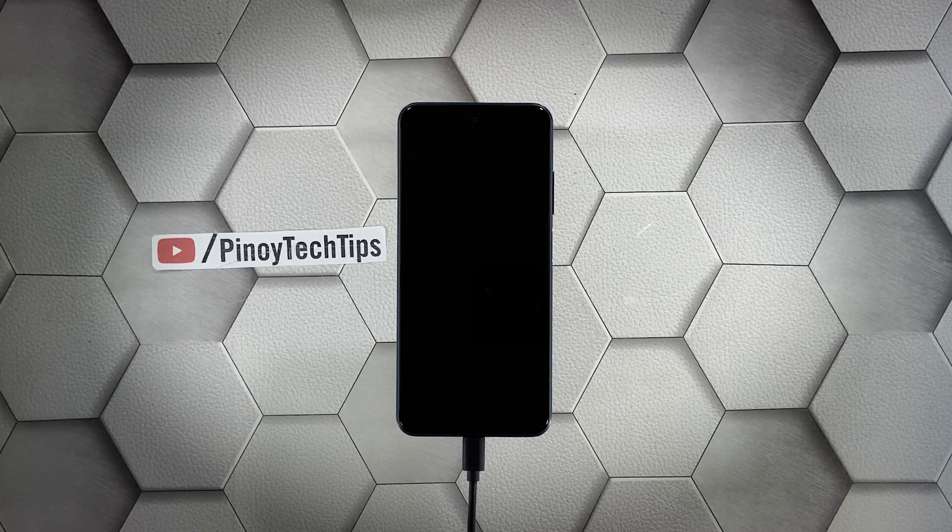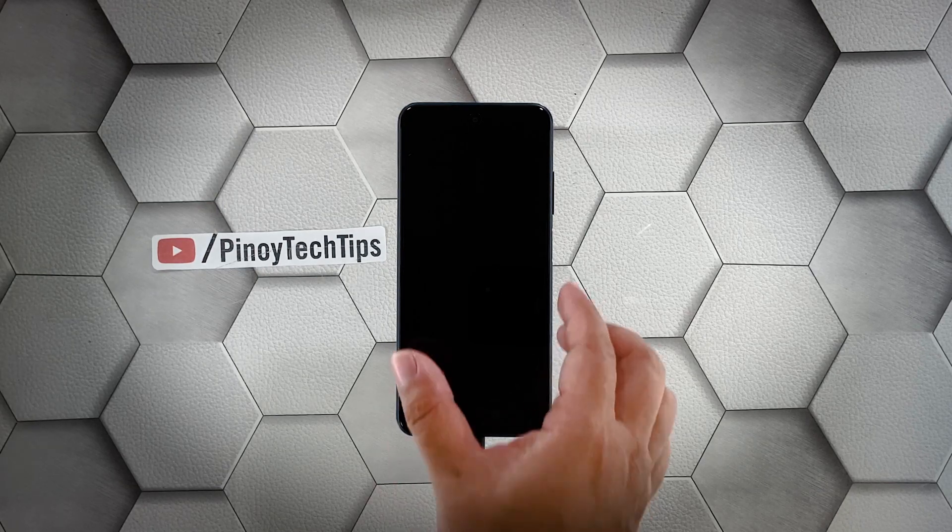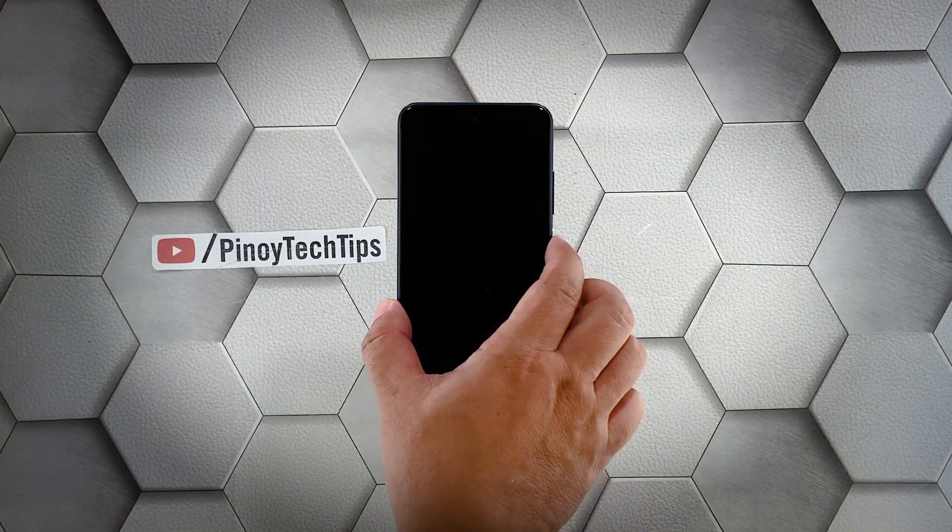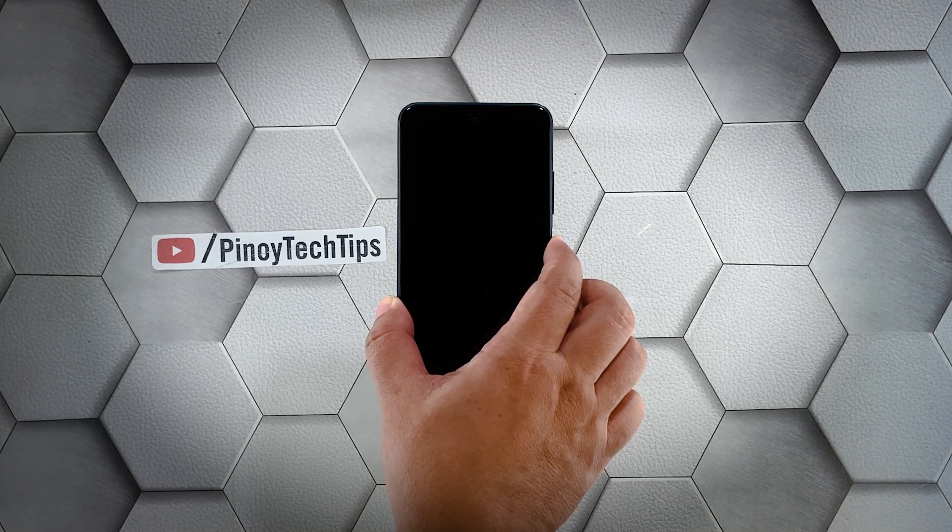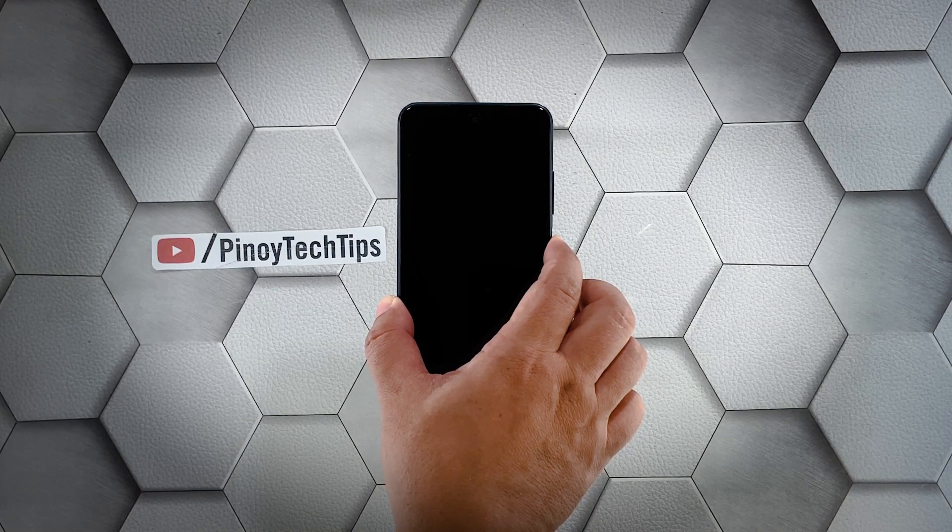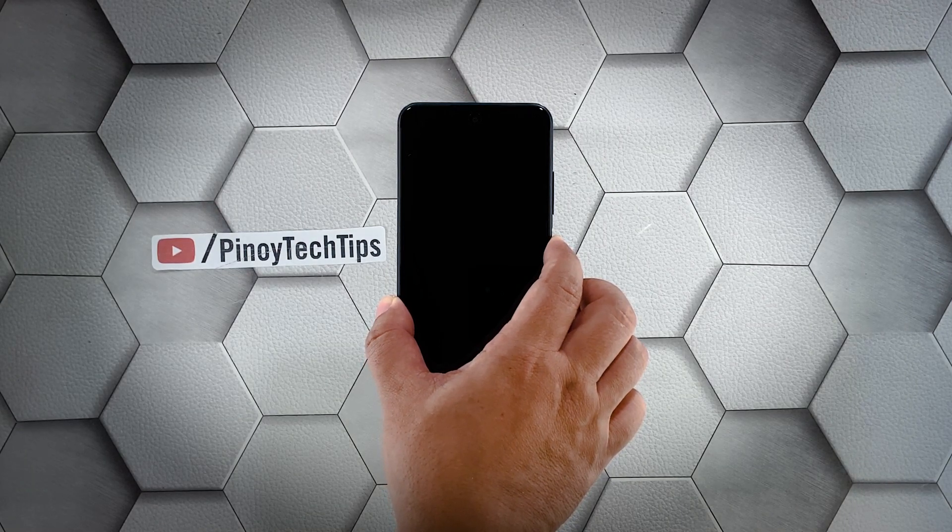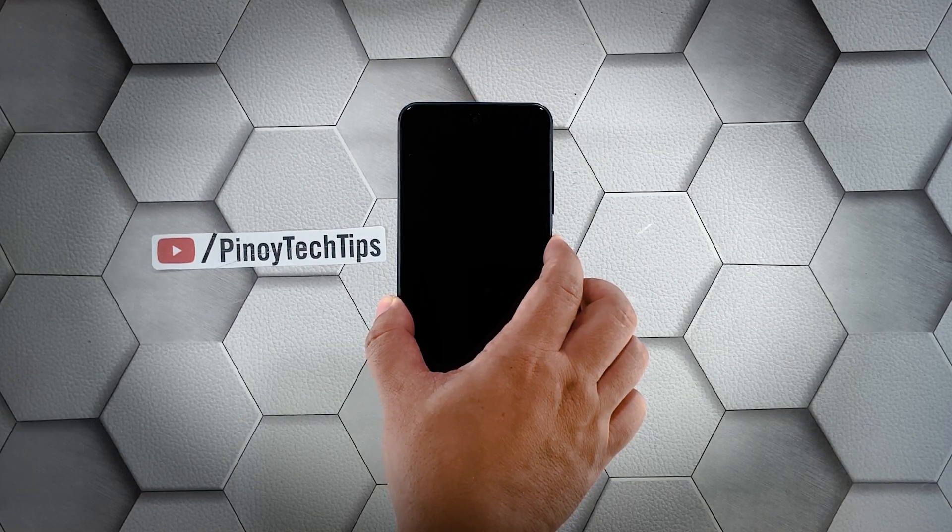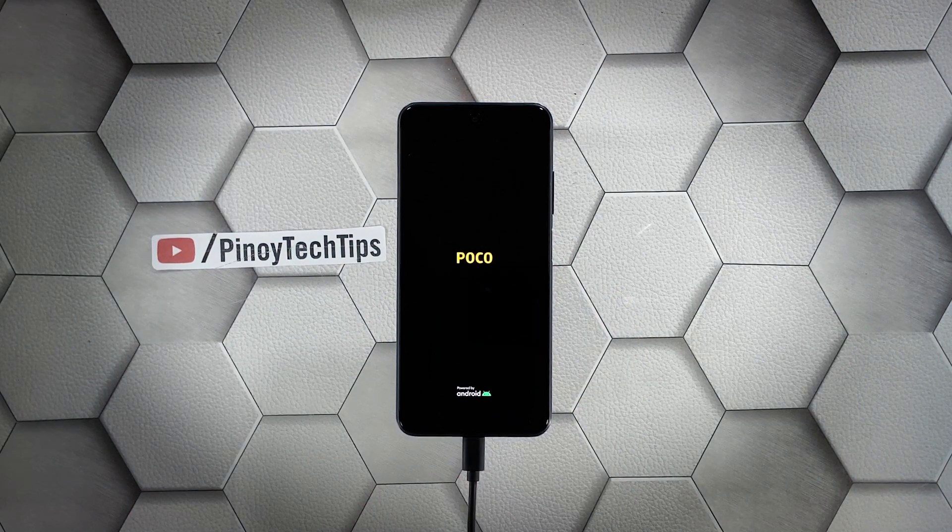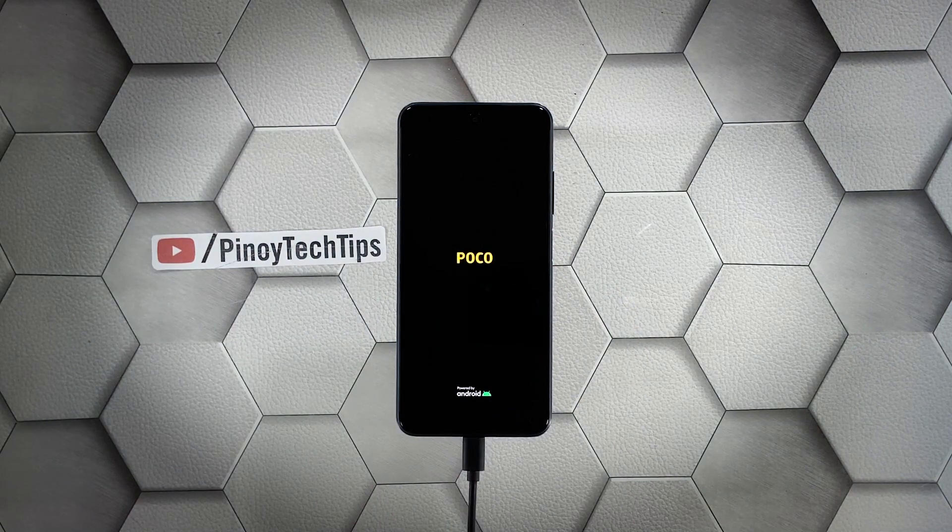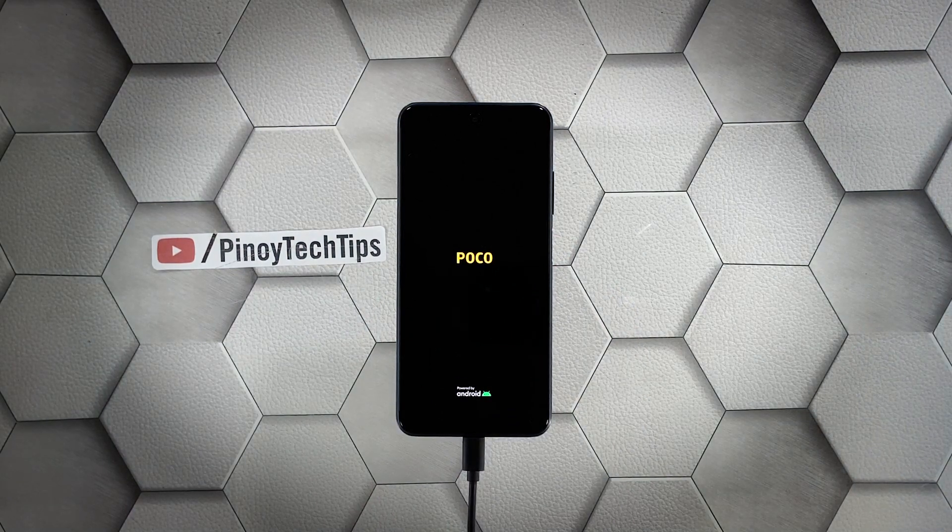Now, while the device is still connected to the charger, press and hold the power key for 10 seconds or more. If the logo shows, release the power key and it should boot up successfully.